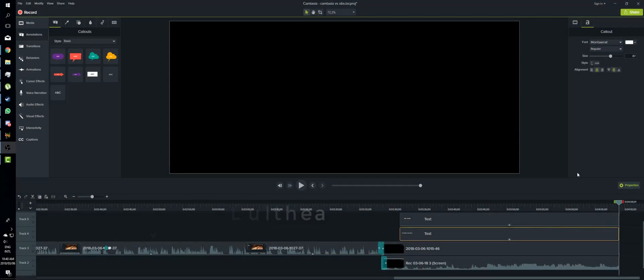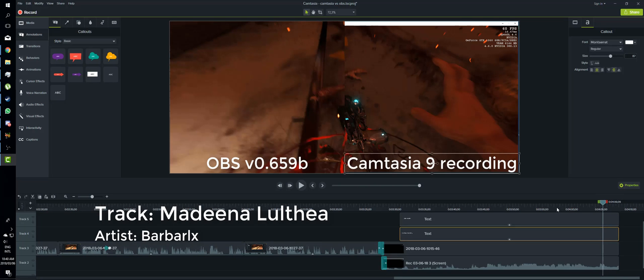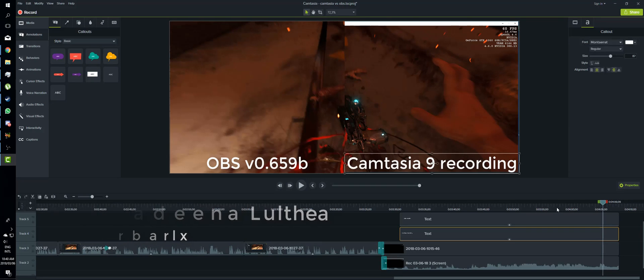So now that you've watched that little bit of gore, you can see that the recording quality on both is fantastic.